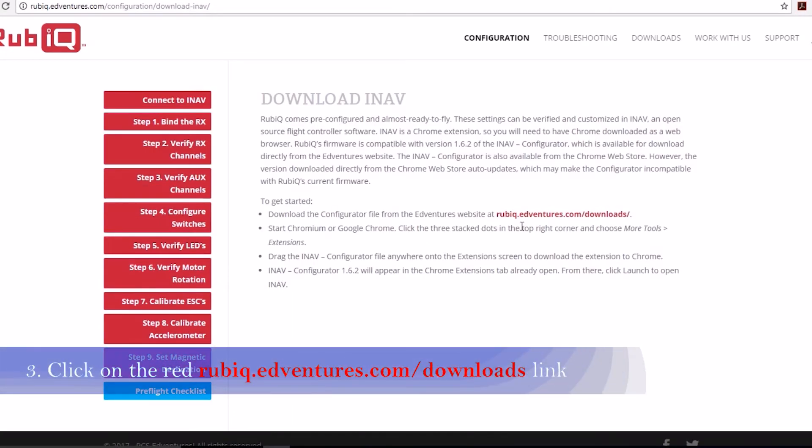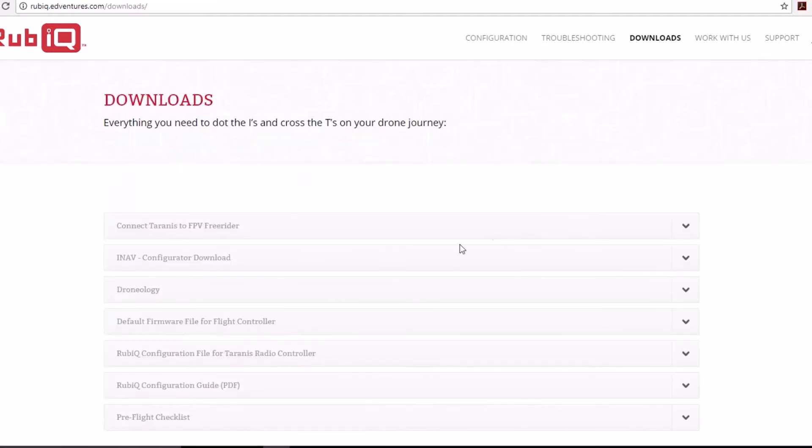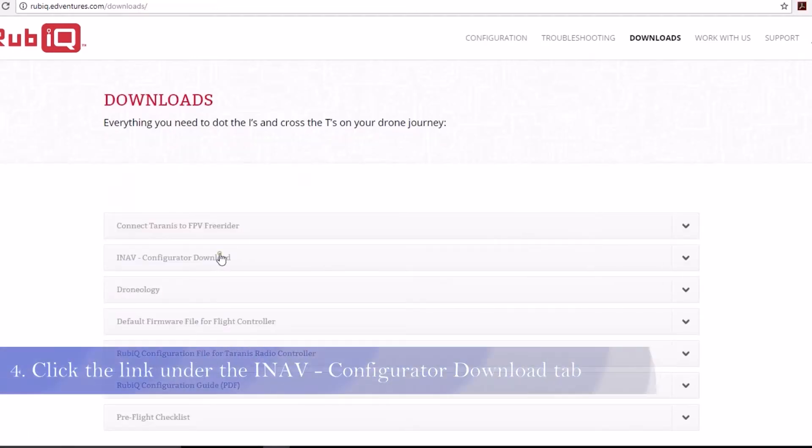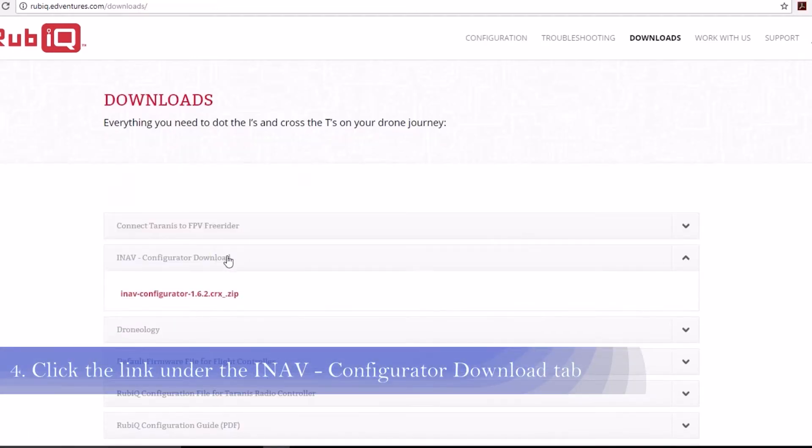Follow the red link to the RubyQ Downloads page. Find the iNAP Configurator Download tab and follow the link to download iNAP.